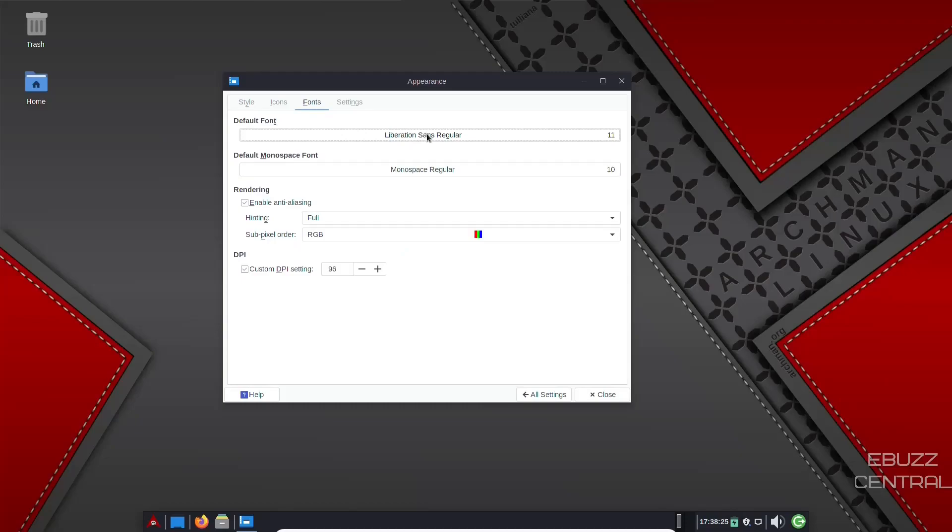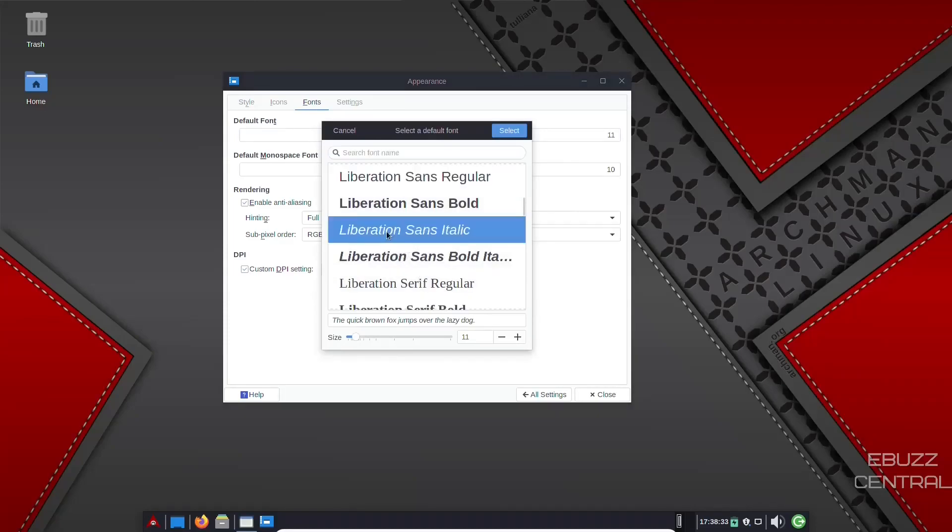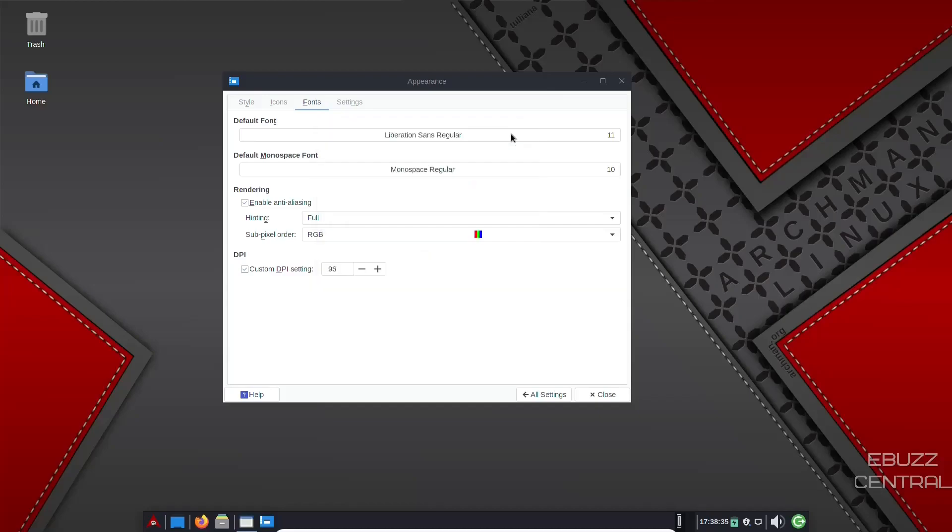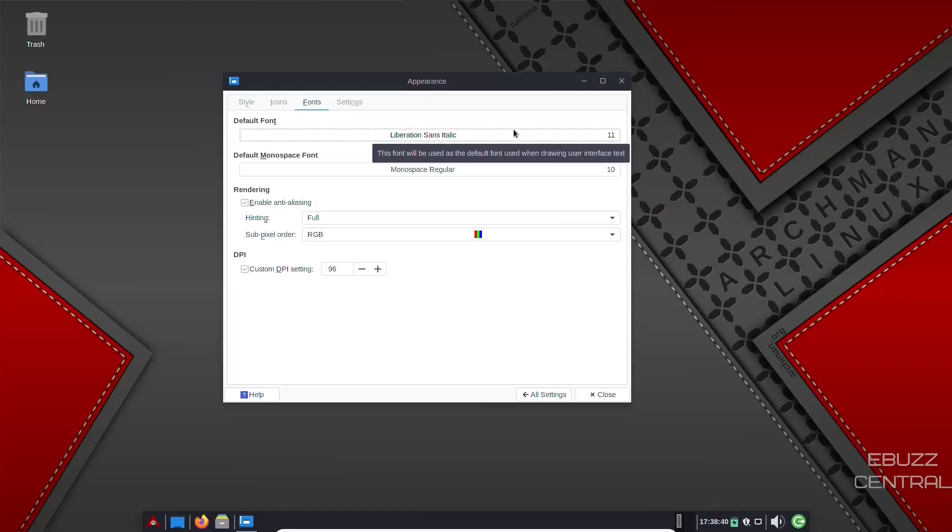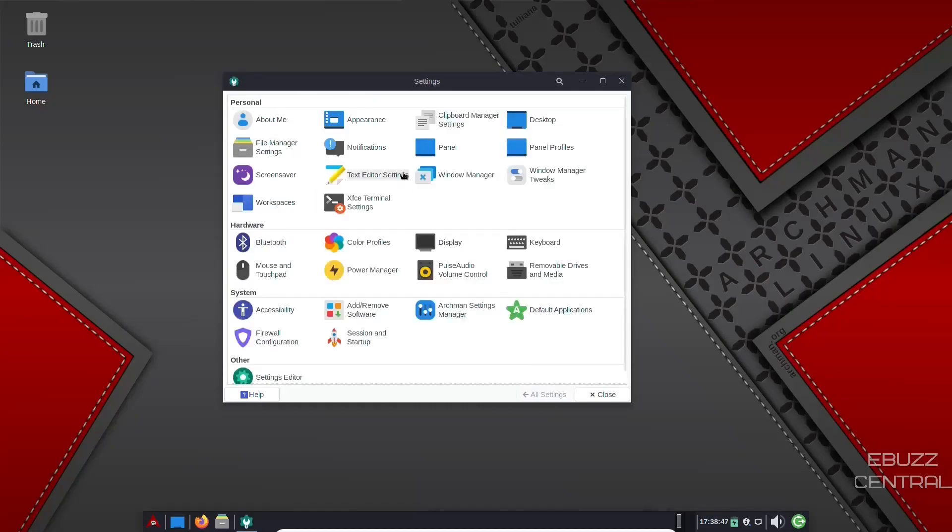Fonts. Right now it's running a liberation sans. If you wanted to change your default font, you just click on it. Come down here. Find one that you would like. Let's just go with italic. And let's select that. And it would change it across the operating system. And then you're good to go there. And then settings. Menu buttons, event sounds, window scaling.